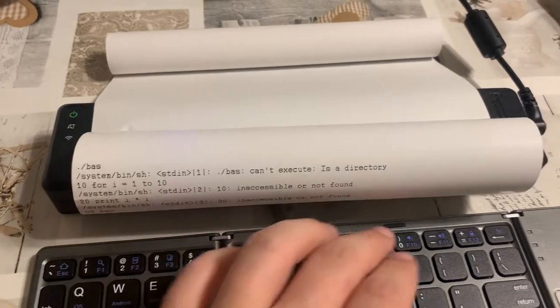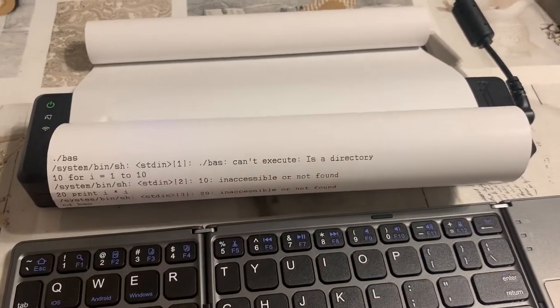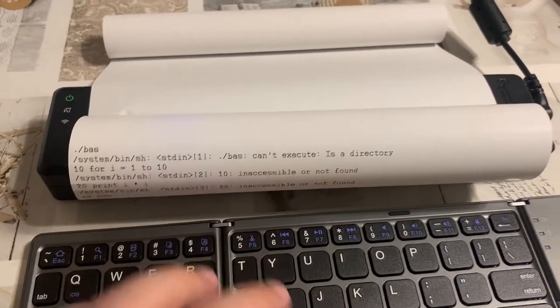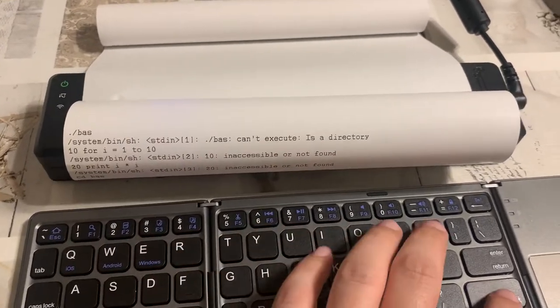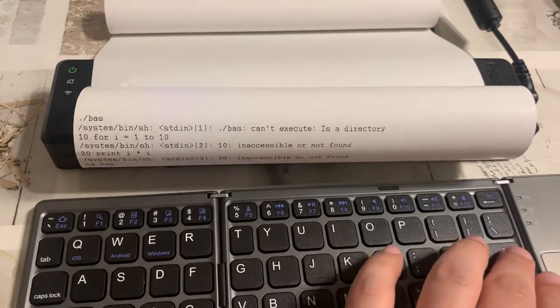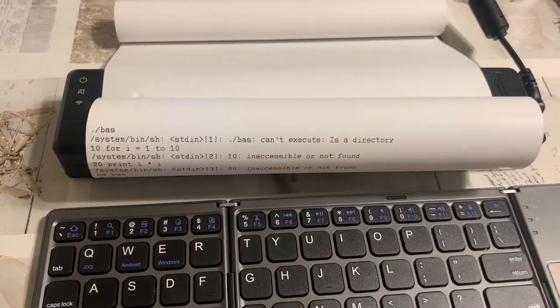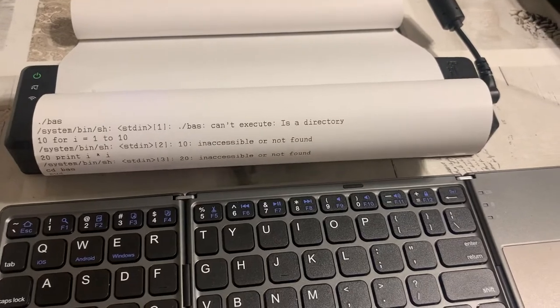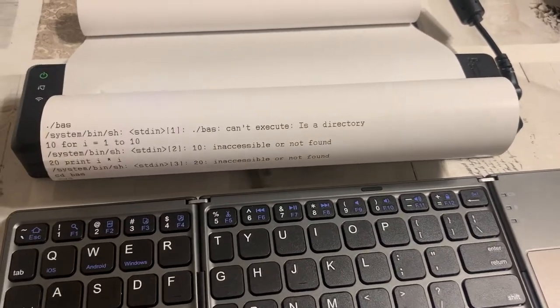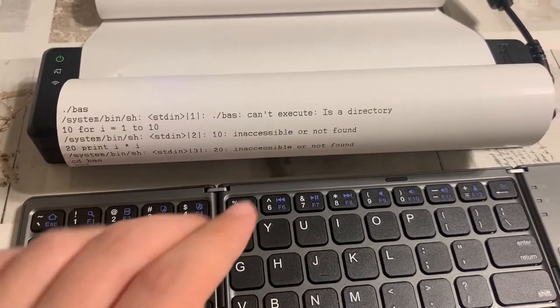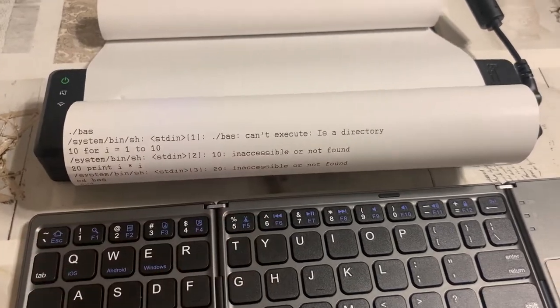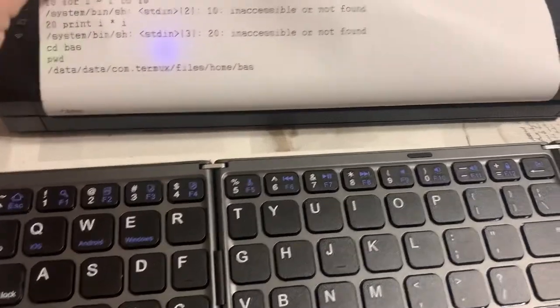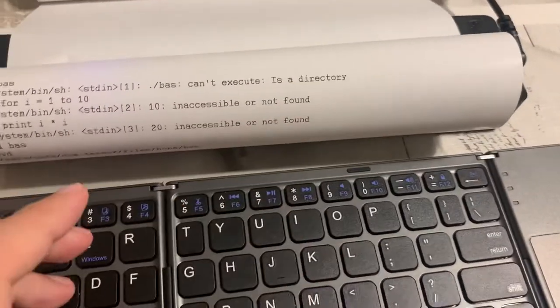Okay, 20, print i times i, okay, 30, 30 next i, right? 30 next i, right?